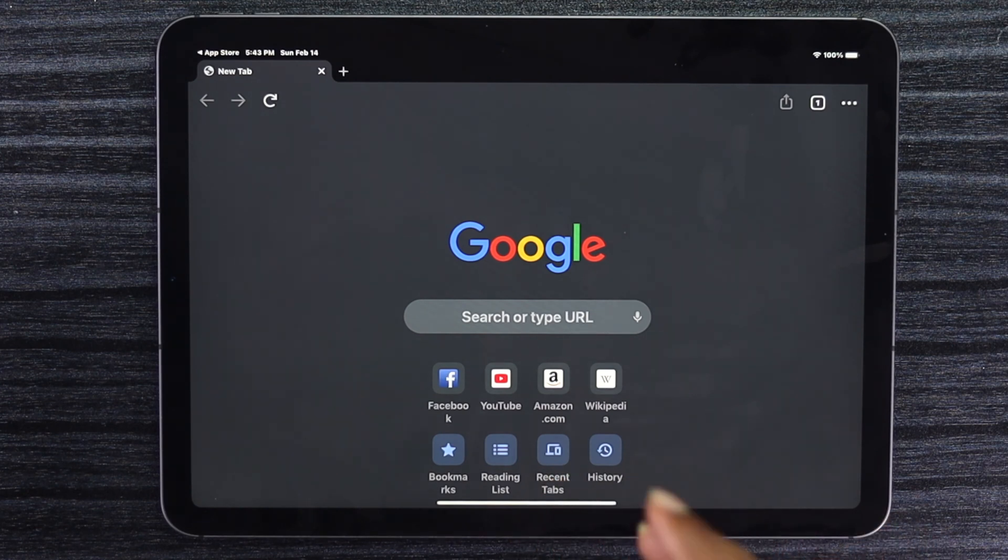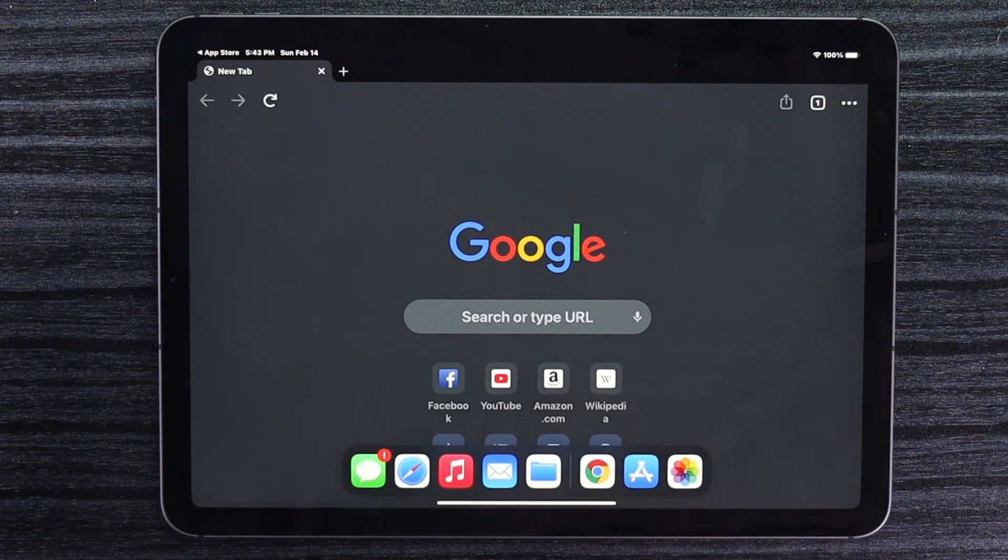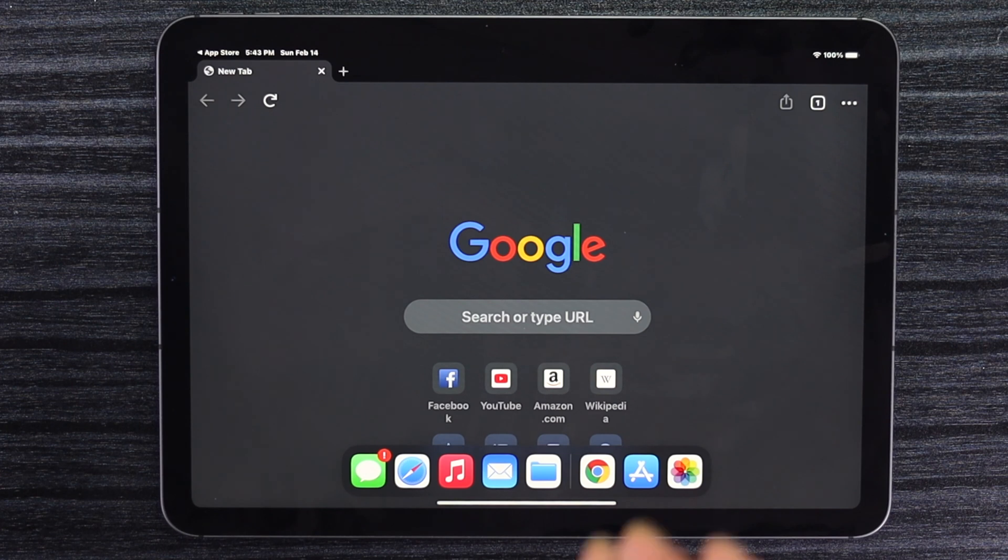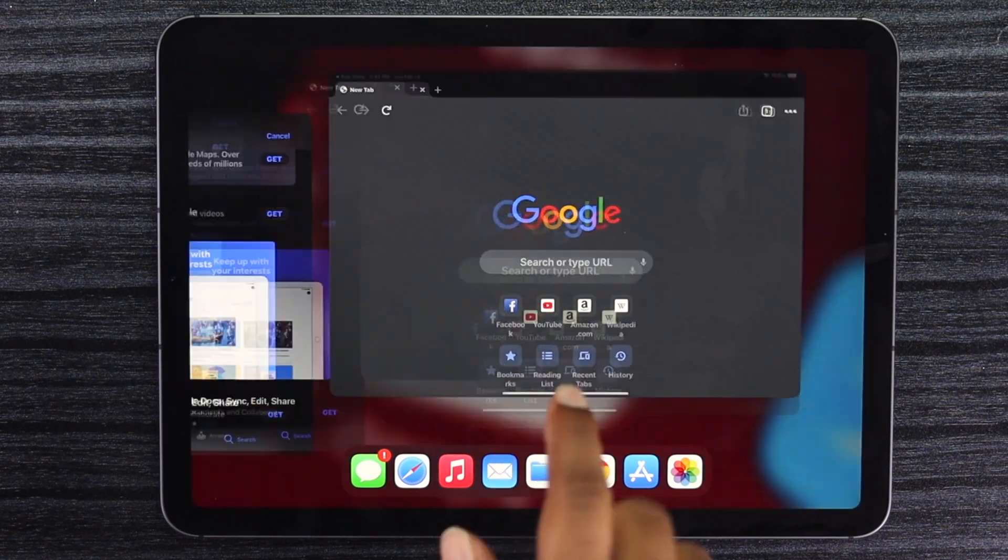Hopefully this video helps you find out the way to download Google Chrome on your iPad. If you like this video, be sure to hit that like button and don't forget to subscribe to this YouTube channel. Thank you guys for watching this video.